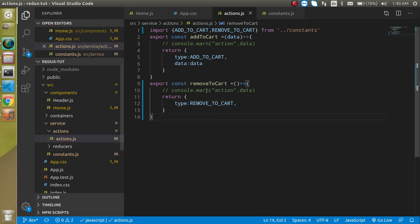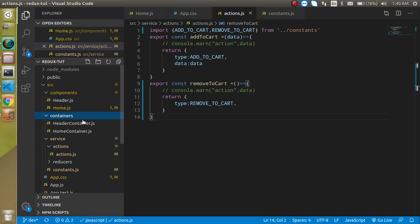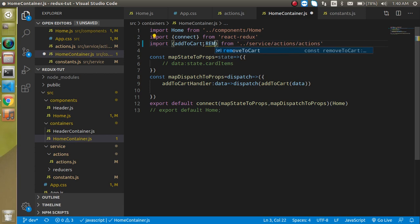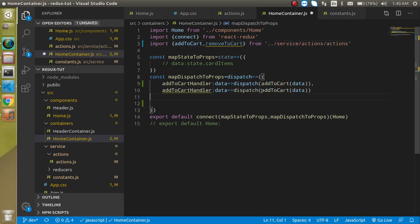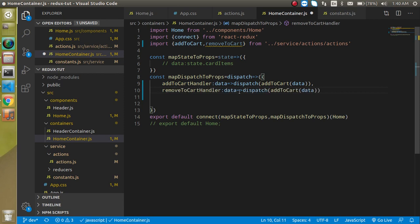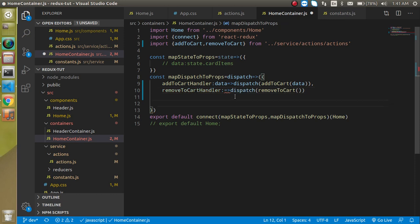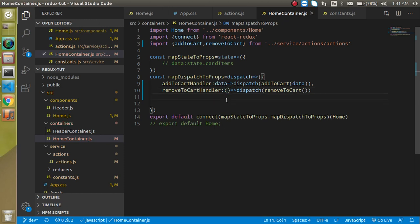Now we need to call it from our component, so let's pass it through the container. Go to the container home and import 'removeToCart'. Make a copy of the existing mapping and replace it with 'removeToCartHandler' mapped to 'removeToCart'. We are not sharing any data in this function, so remove that argument. We need a colon here and we can use it like this.